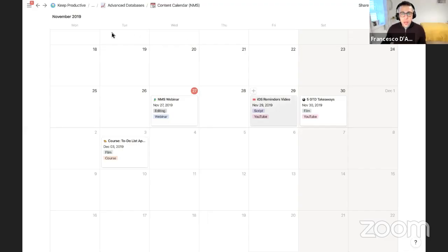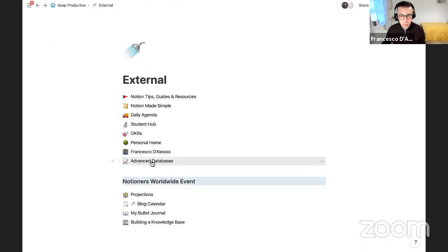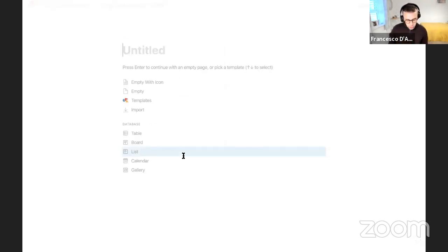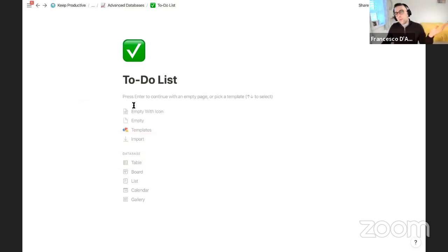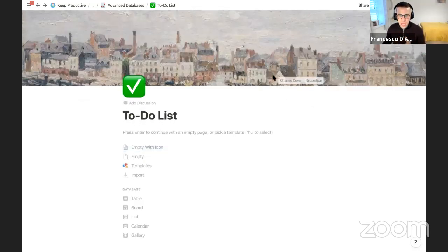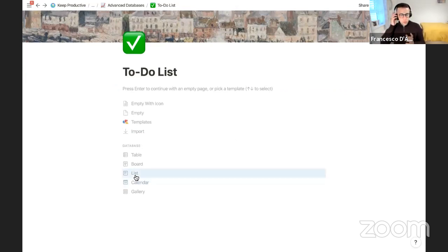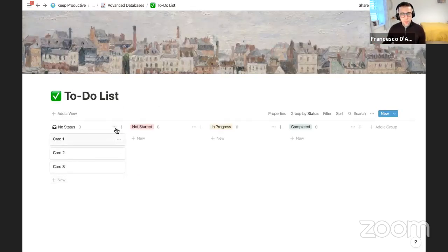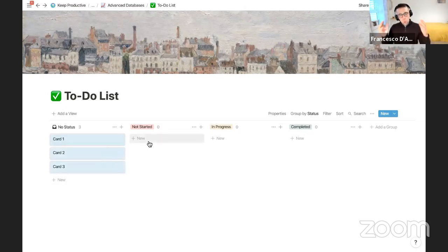For those who jumped ahead — we went ahead and created a simple advanced content calendar database. Now let's create a visual to-do list, and save the exercise planner for last. We'll create a new page called 'To-Do List' with a tick icon, add a cover photo, and build this using a board view.